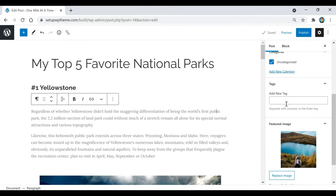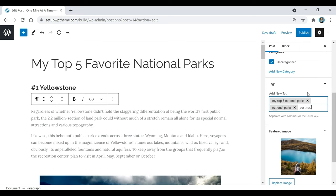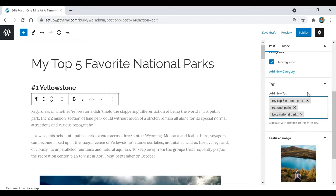Now I'm going to add tags for this specific post. Tags basically tell search engines what your post is about. For this one — 'My Top Five Favorite National Parks' — I'll add that as a tag and hit Enter. You can also add tags like 'national parks' or 'best national parks' — things that describe your post. You can separate tags with commas or hit Enter. I'd recommend adding about one to five different tags.